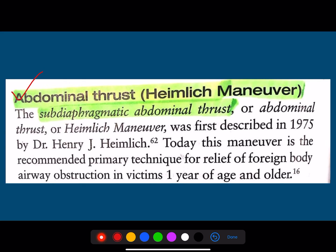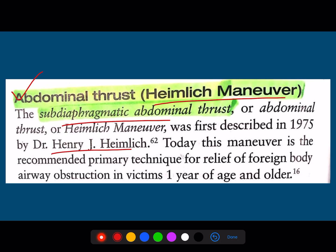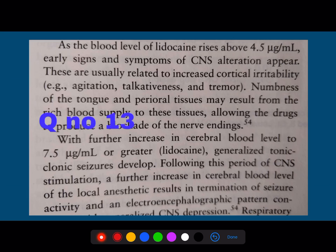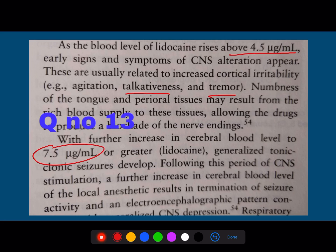This is what is done in the adult. We have already discussed this when talking about oral surgery. As the blood levels of lidocaine raise to 4.5 micrograms per ml, the early signs and symptoms of CNS alterations appear. Those are usually talkativeness, tremors, and numbness in the tongue and the perioral region, which may result from the rich blood supply to these tissues. Please do make a note — this is the value we have discussed in the oral surgery video.